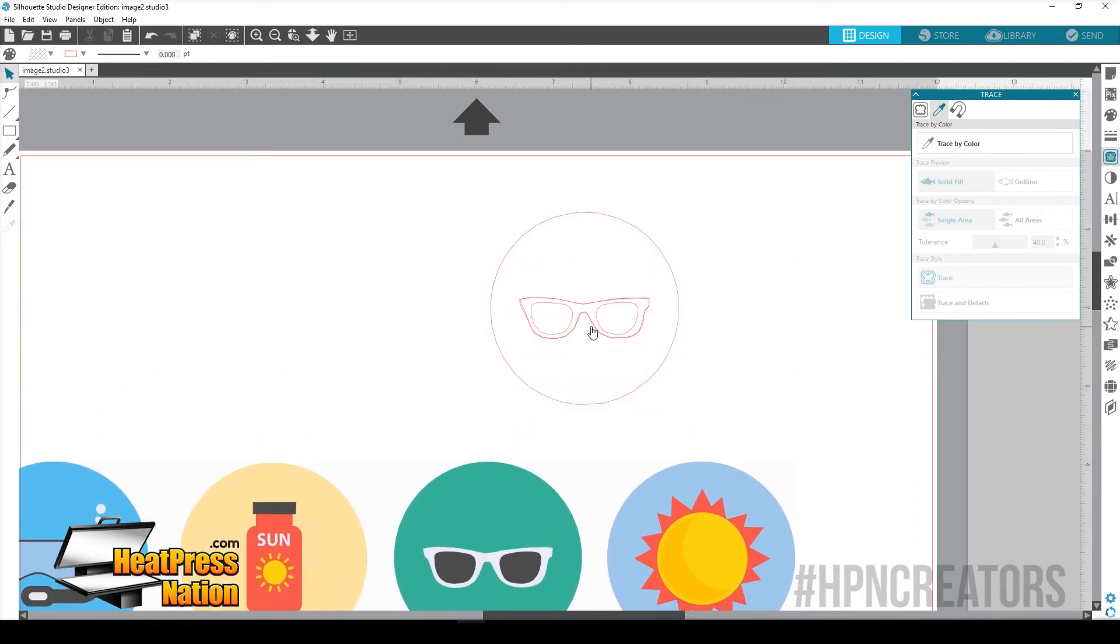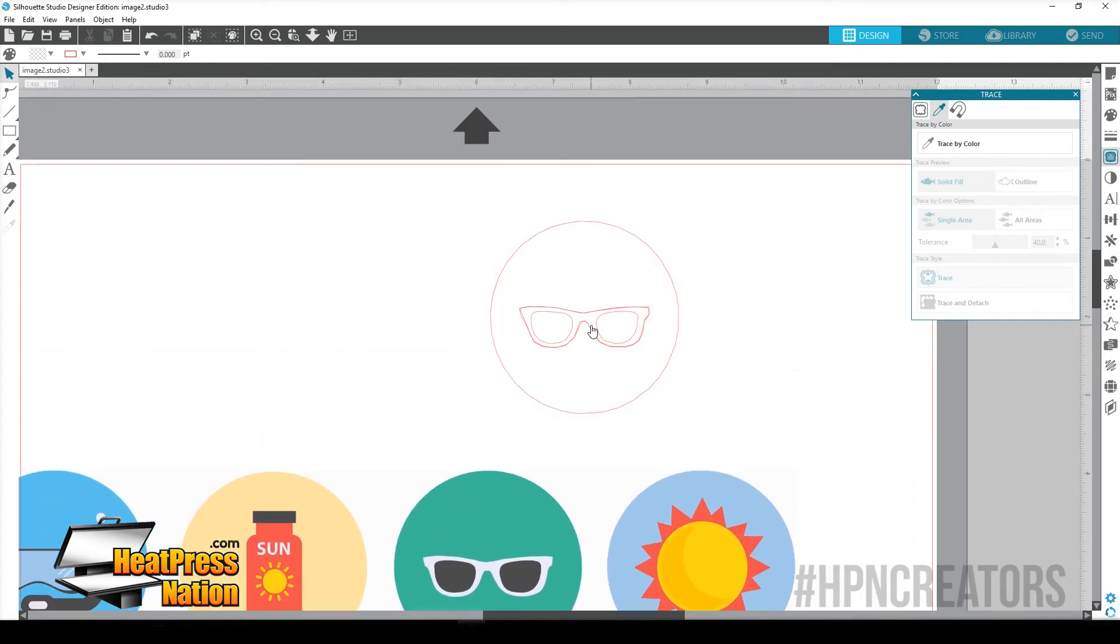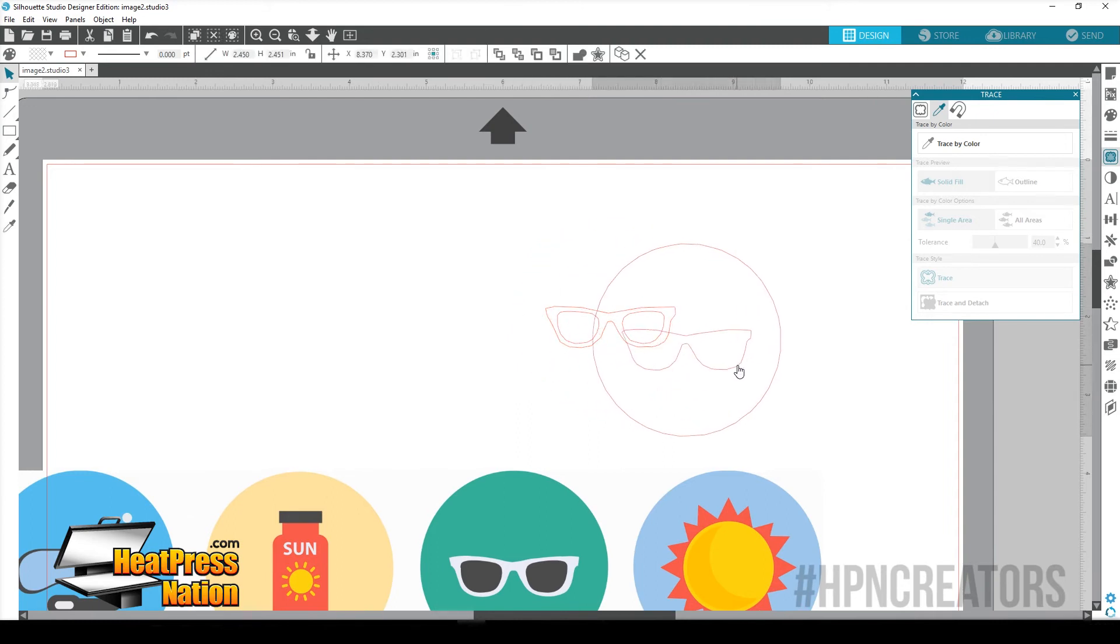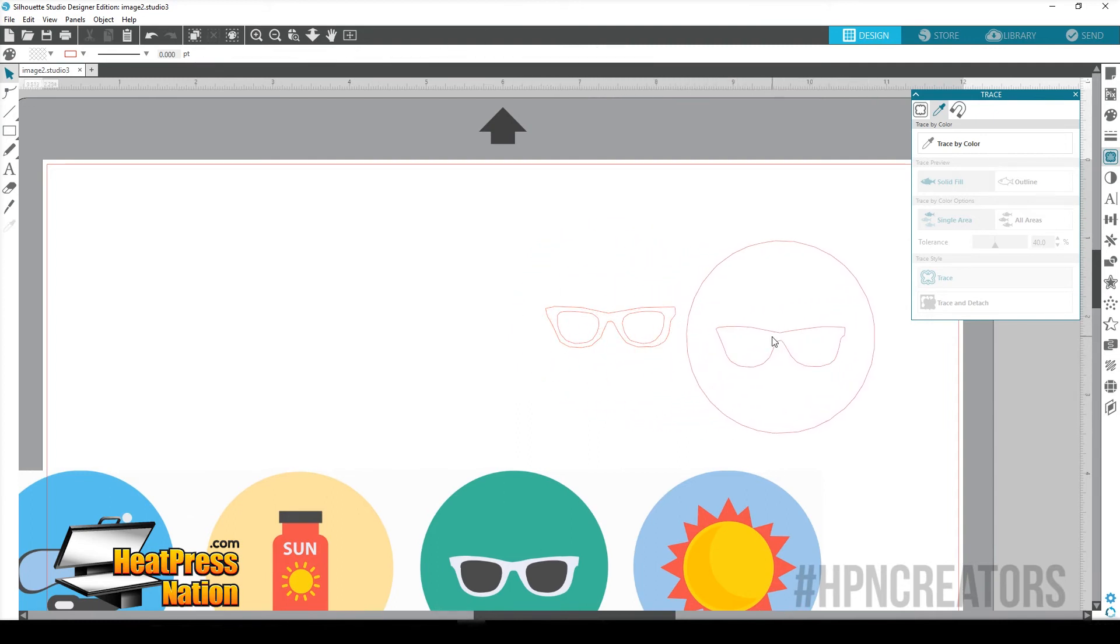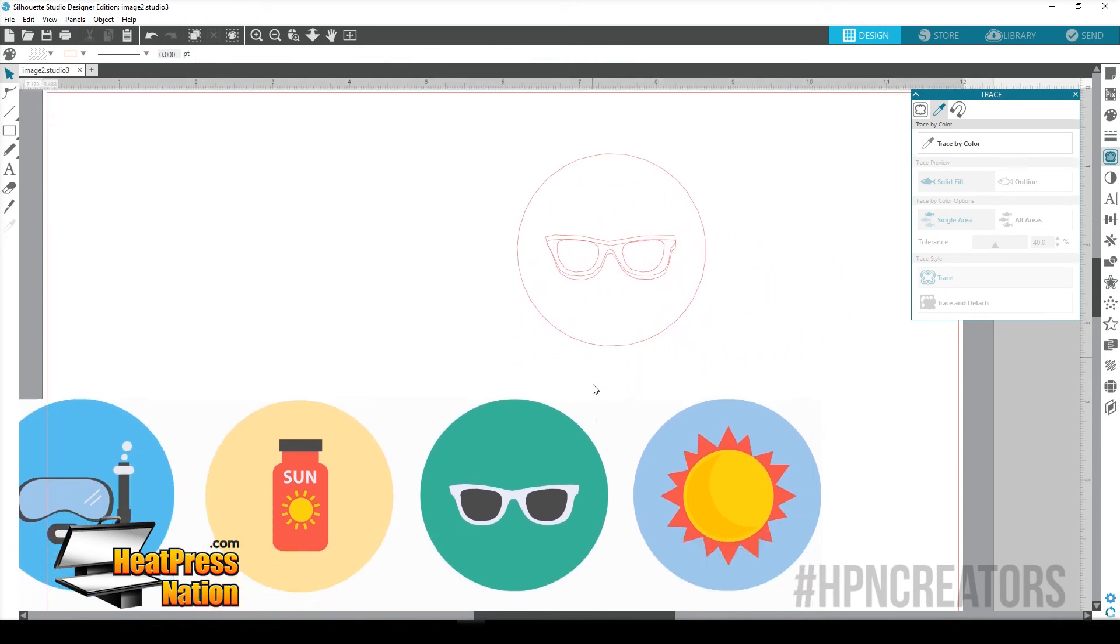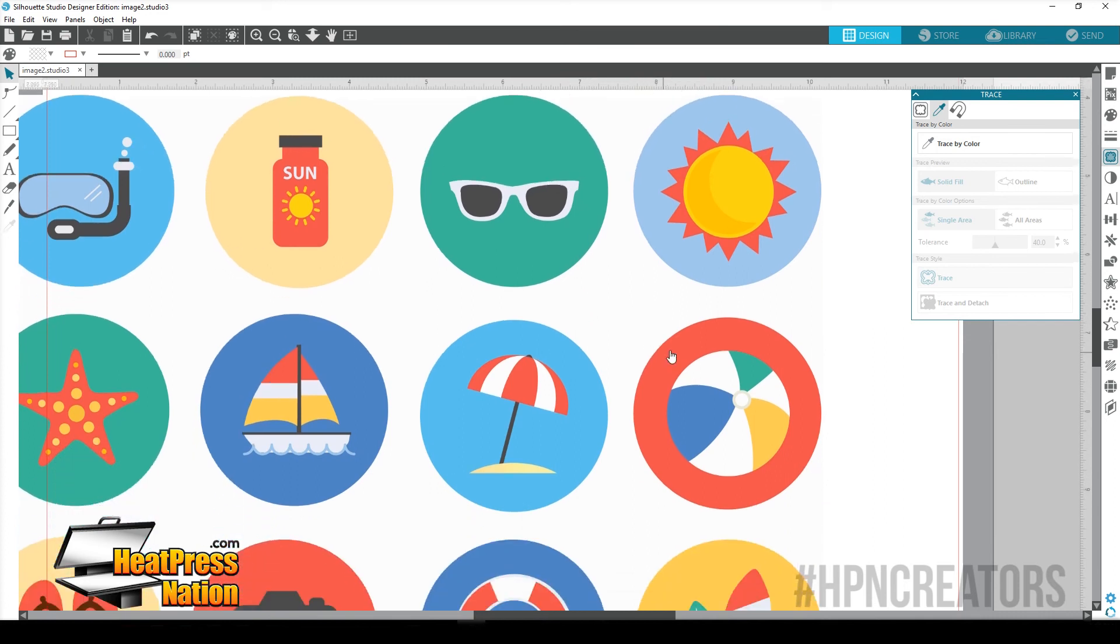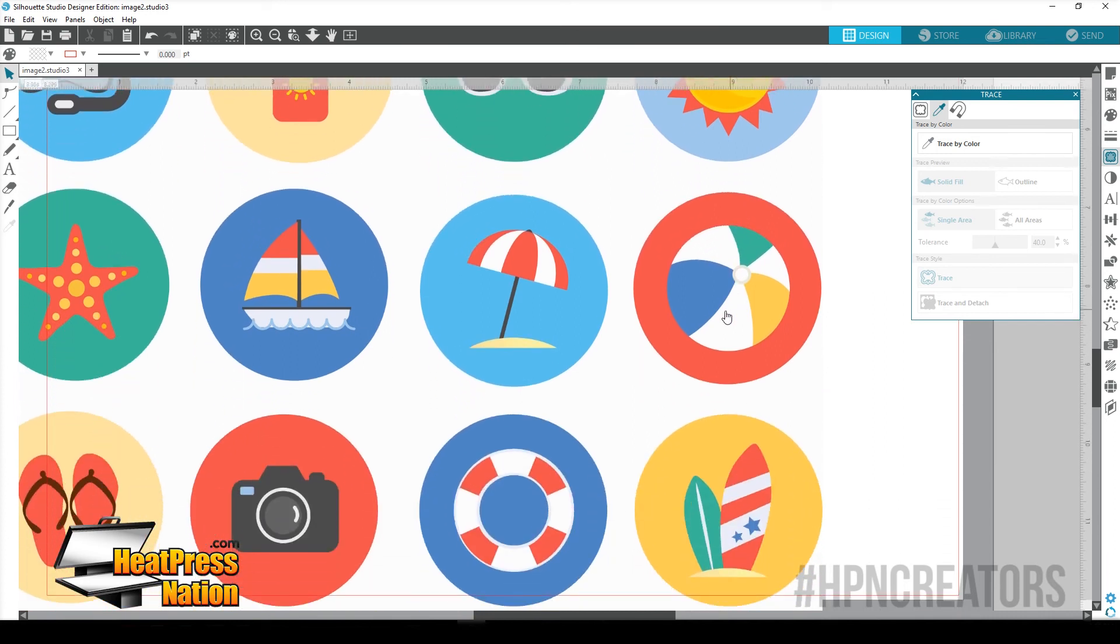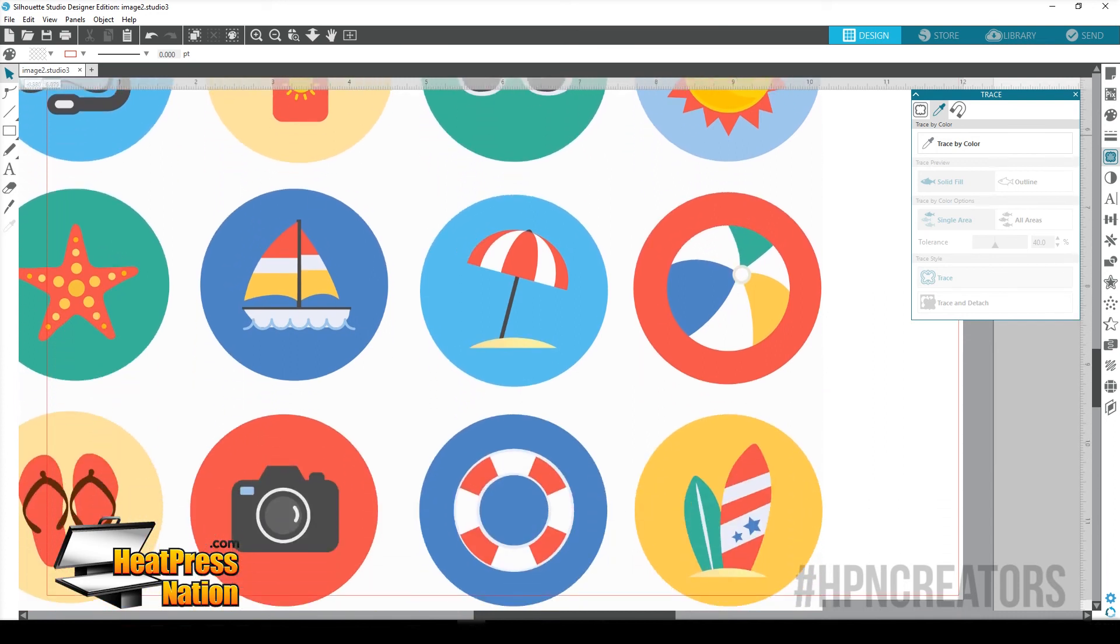And now we've traced the glasses. So we move our item out of the way. Now, I kind of doubled up on there, so that's my mistake. But as you can see here, we have two separate. So we have the glasses here and there. And you can really do this with any of these here, for example.